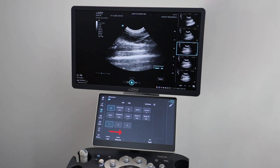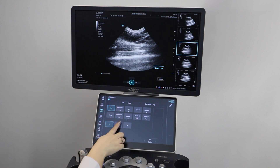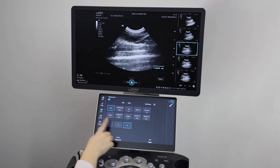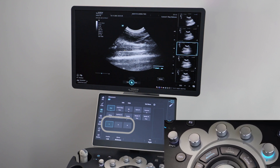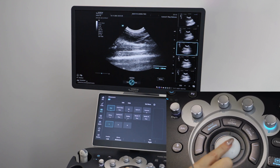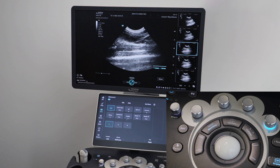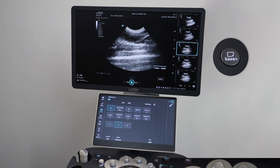For this example, I'm going to use bladder. You can select bladder height, depth, or TD and can select the correct label by pressing here. Once selected, you can then use your trackball to make your measurement. Click save to save your image.